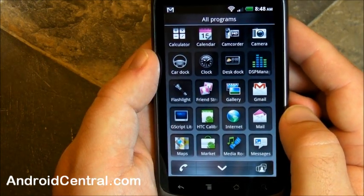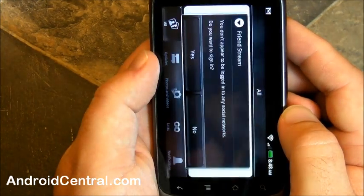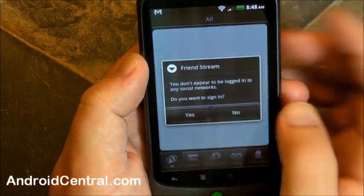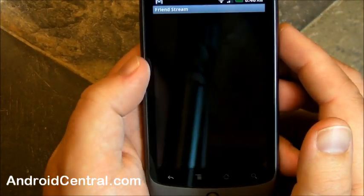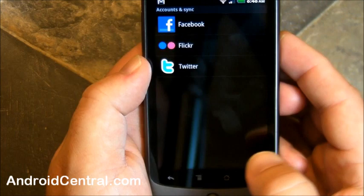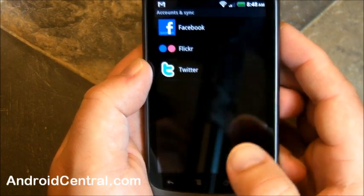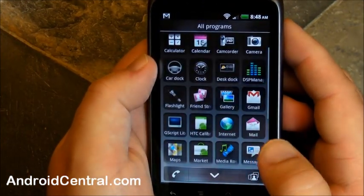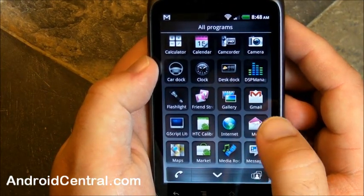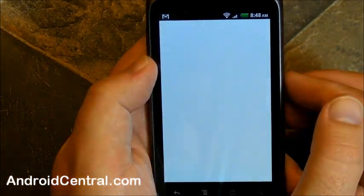Let's see what else we have. How about Friendstream? Yes, it's back. This is where you can aggregate Facebook, Flickr, and Twitter. HTC brought that with the new Sense. I don't have any of those hooked in right now, but that's where you would get them all. We've seen that before.